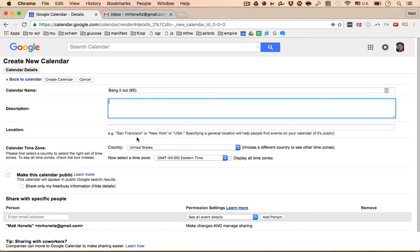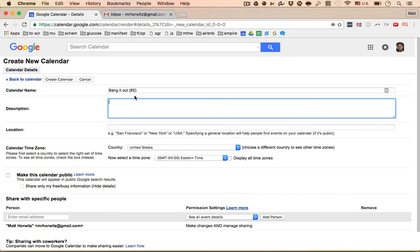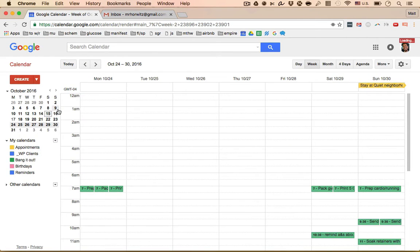Just know that this is number two for me because I already have one. You don't need a description, don't need a location, don't make it public. What else do we need to do here? Yeah, basically, you don't do anything besides enter the name and hit create calendar. Okay.